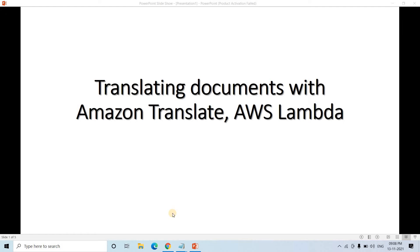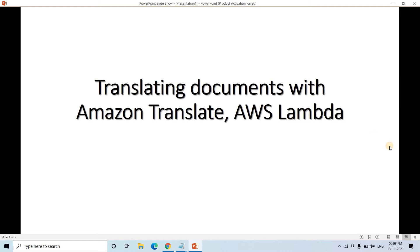Hello friends, welcome to our channel Knowledge Amplifier. Today in this video I am going to discuss translating documents with Amazon Translate and AWS Lambda.